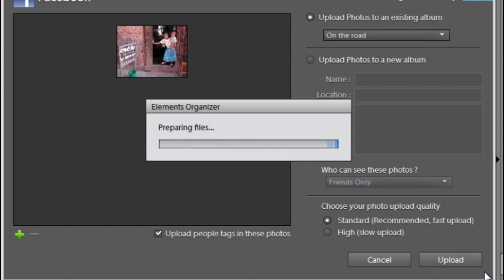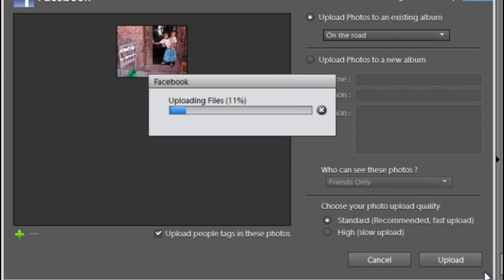The files will be automatically uploaded to my Facebook page and posted there. So it's very quick and very easy to bring your images into the Organizer workspace, make some quick adjustments, and then push them out and share them with your friends and family.